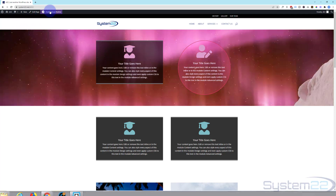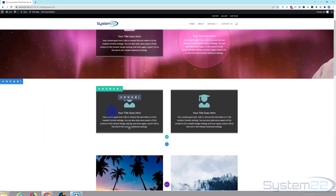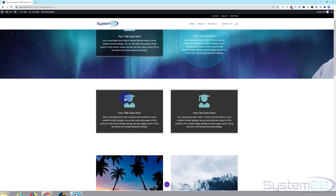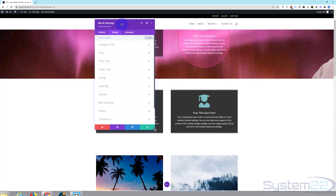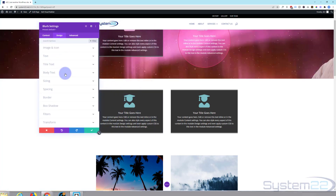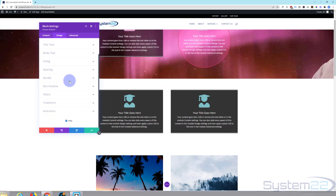Let's enable the visual builder and go on down. If I go into one of these modules — and this will work on modules, rows, and sections — let's go into the module. We'll go over to the design tab. Right at the bottom there we find transform, just above animation.